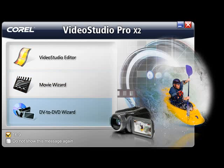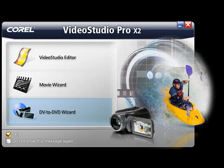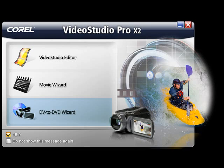DV to DVD Wizard: This is the place to start if you want to quickly produce a professional looking DVD straight from your digital video camera. Add a themed template and you're ready to burn your movie DVD.